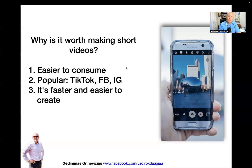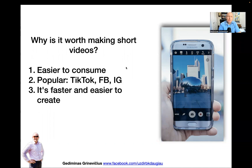Those of you who follow me know I always do Facebook Lives. For the last three to four years I've been doing one, two, sometimes three videos every single day. Some of those are five minutes, some are 10, 15, 20 minutes — and that takes time. But if I told you to do at least one reel or a TikTok a day, anybody can do that.